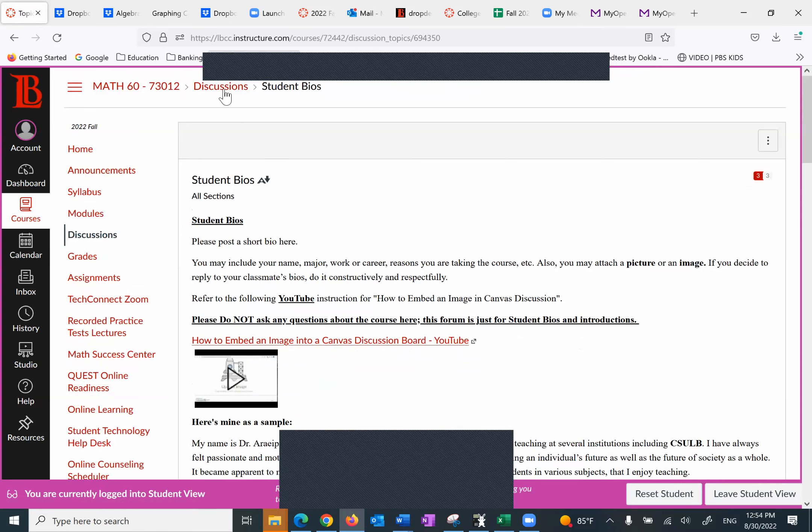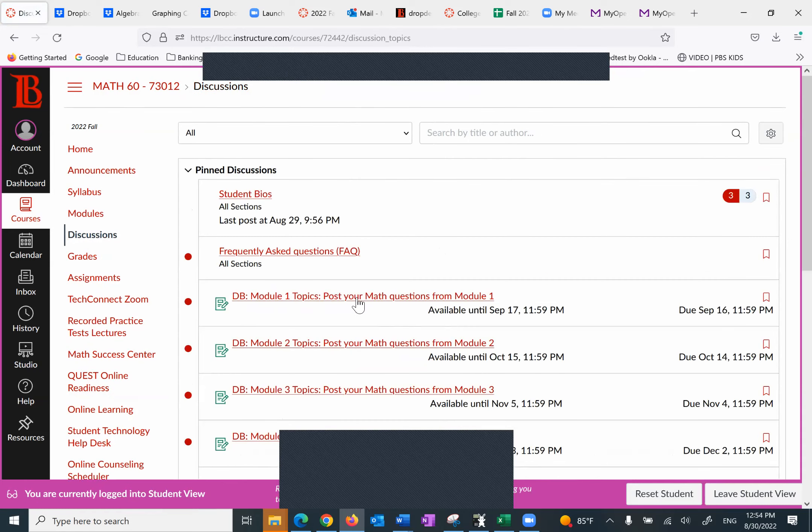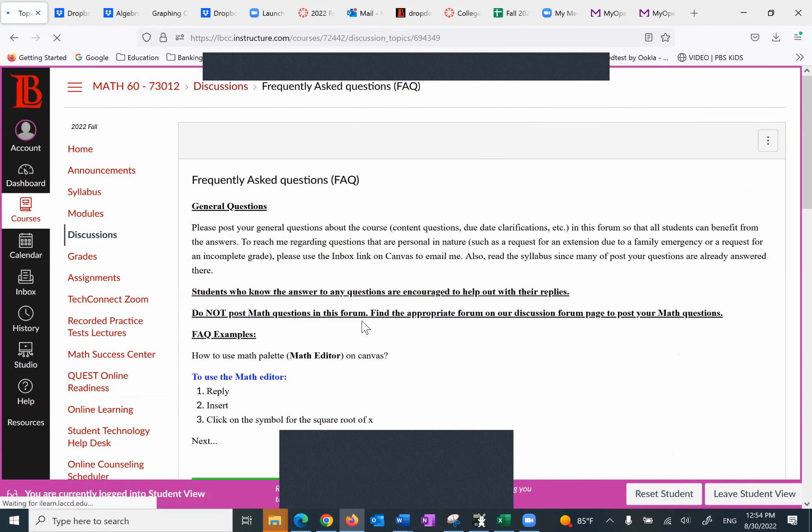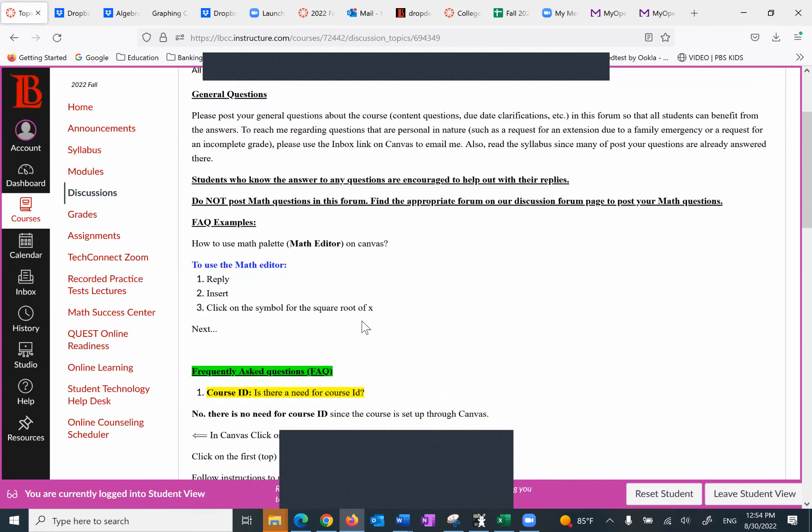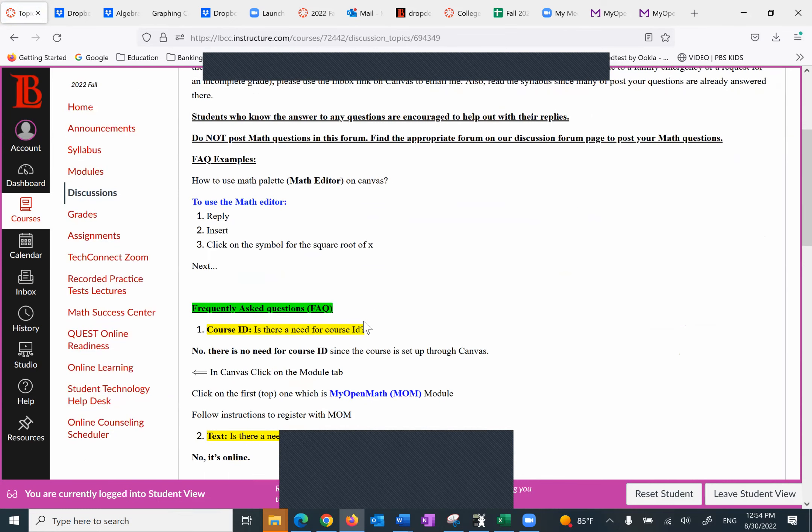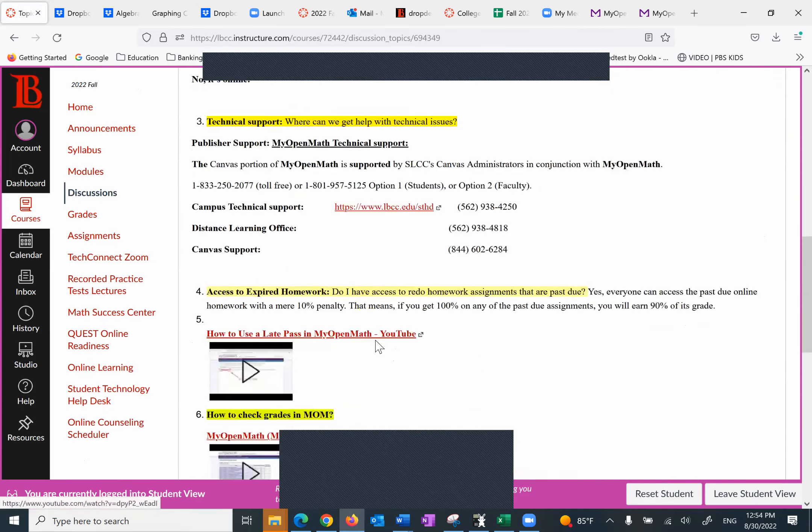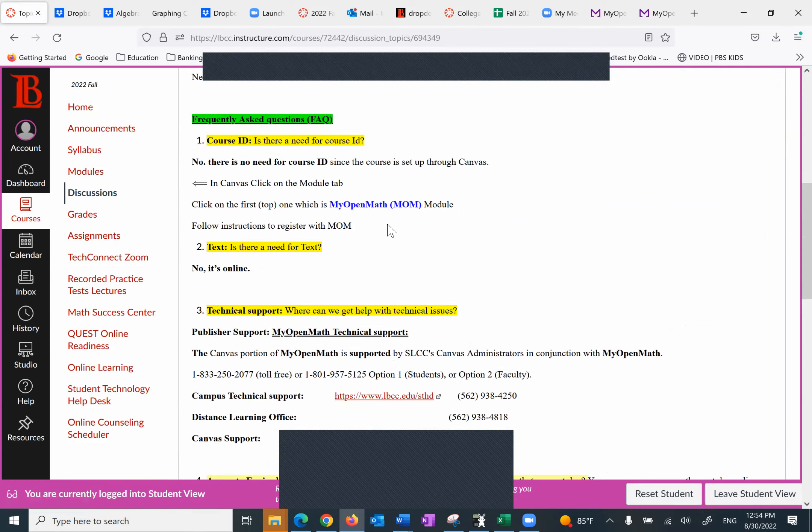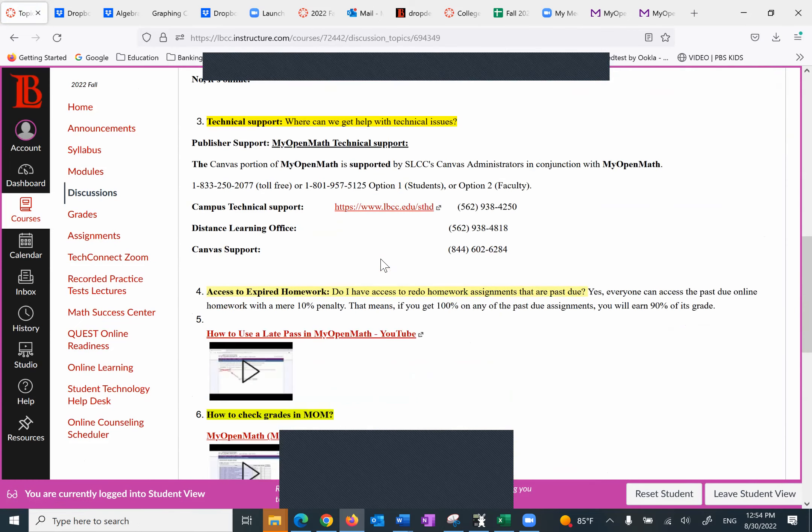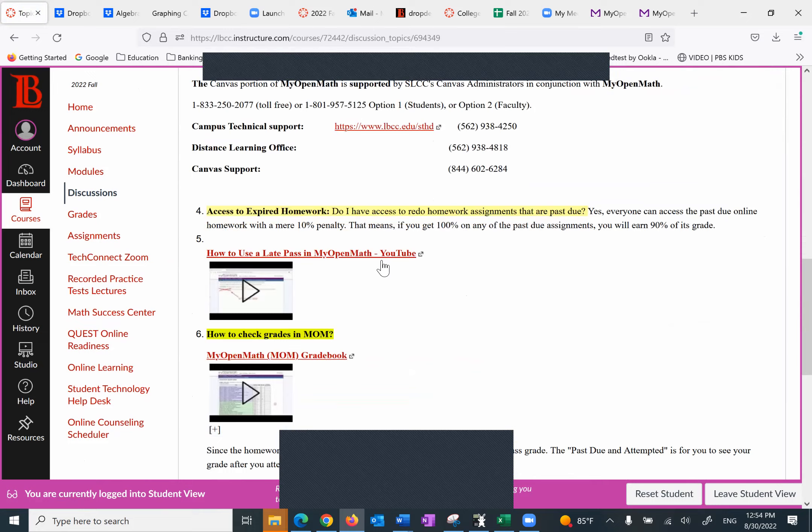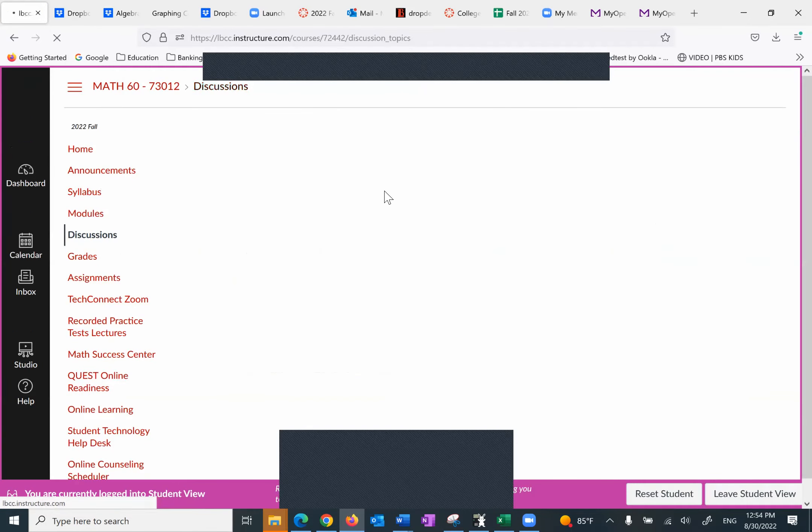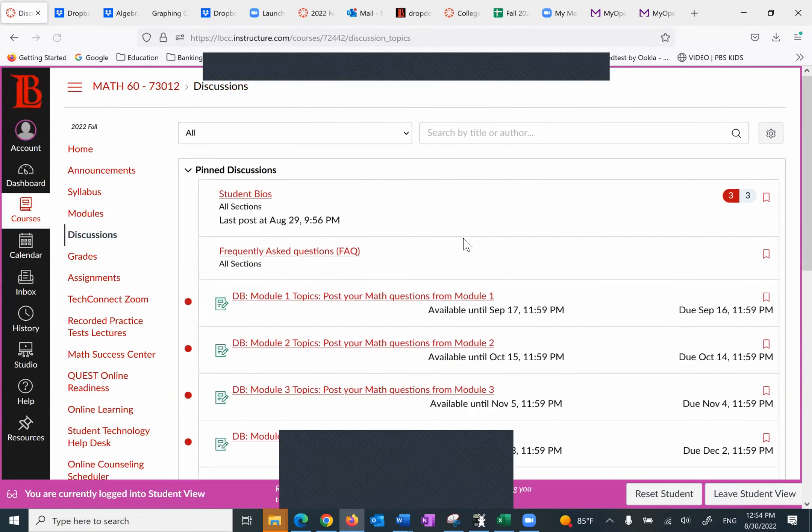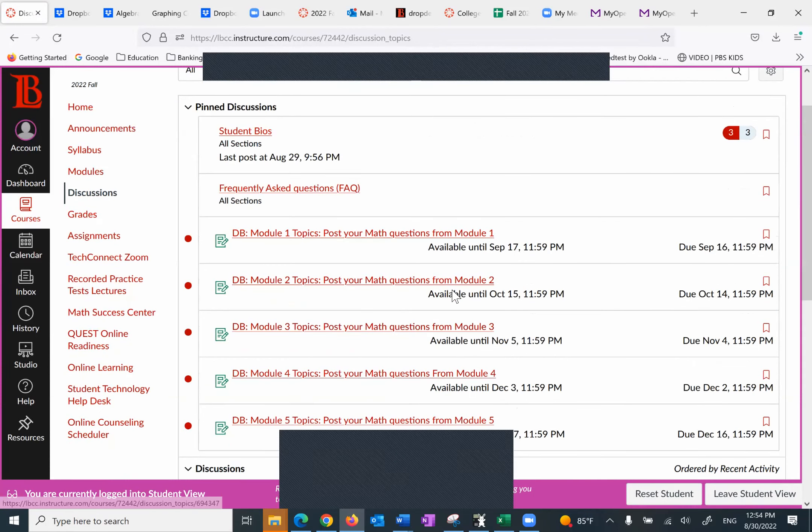The next one is the frequently asked questions. I'm going to make some changes here because this is my open math. I've got to go to WebAssign. So I need to actually make some changes for the frequently asked questions.